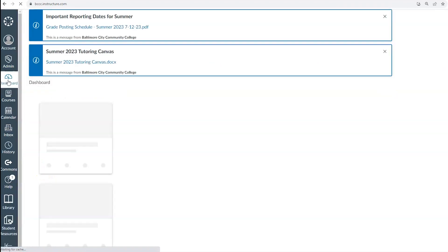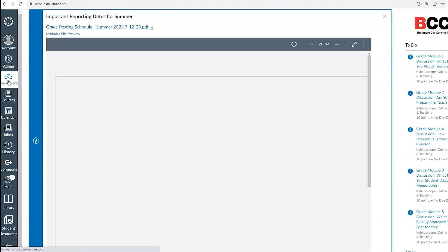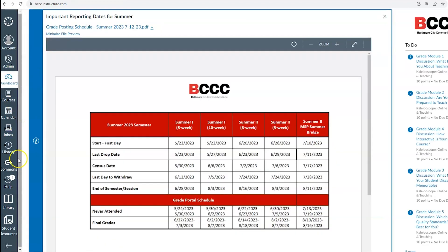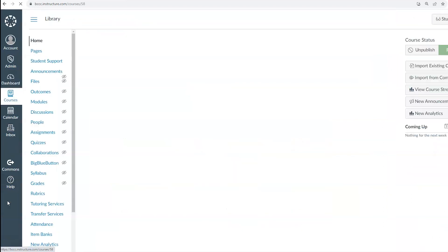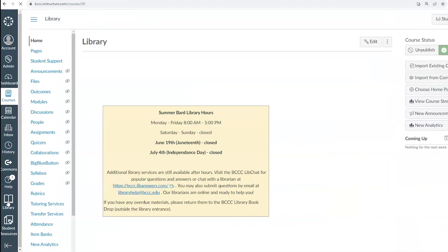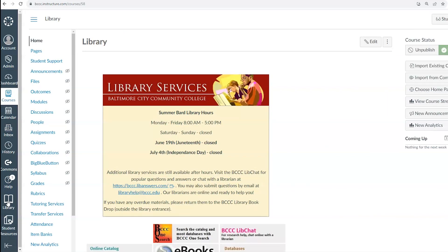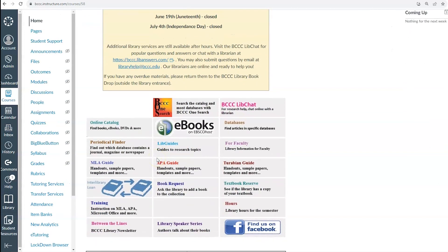Other useful items on this menu include the library course and the help menu. For quick access to library resources, simply click the library tab and you will get access to their current hours, BCCC's libguides and digital library, the library help chat and other items.